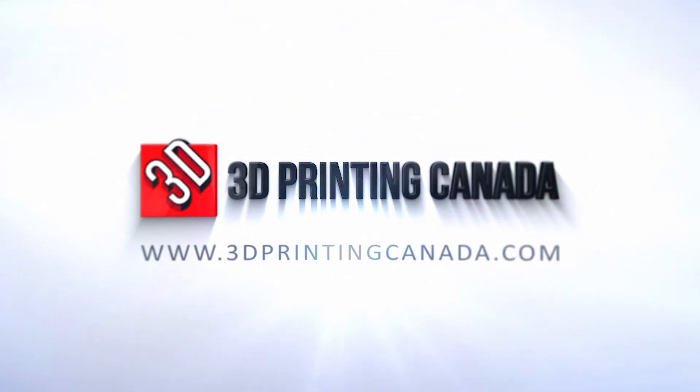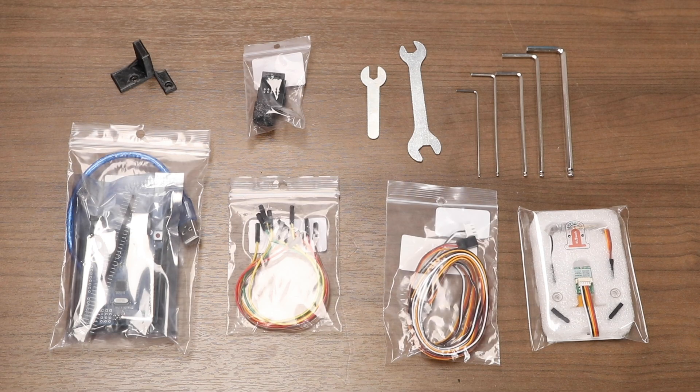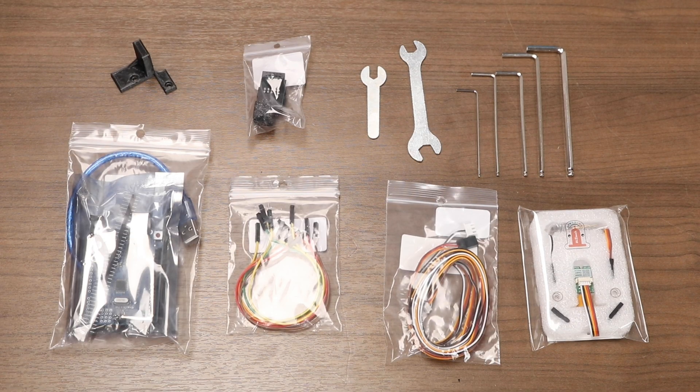Hello and welcome to the 3D Printing Canada Ender-5 BL-Touch Installation Guide. Let's quickly go over the parts required.